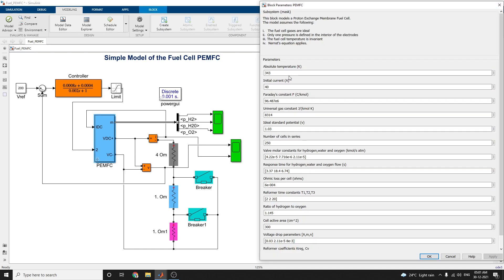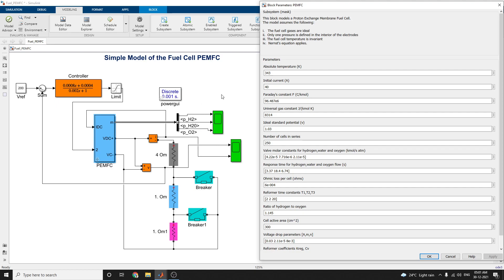Here are all the assumptions. This block models a proton exchange membrane fuel cell. This model assumes the following: the fuel cell gases are ideal, only one pressure is defined in the interior of the electrodes, the fuel cell temperature is invariant, and the density equation is applied. These are all the parameters that were applied.